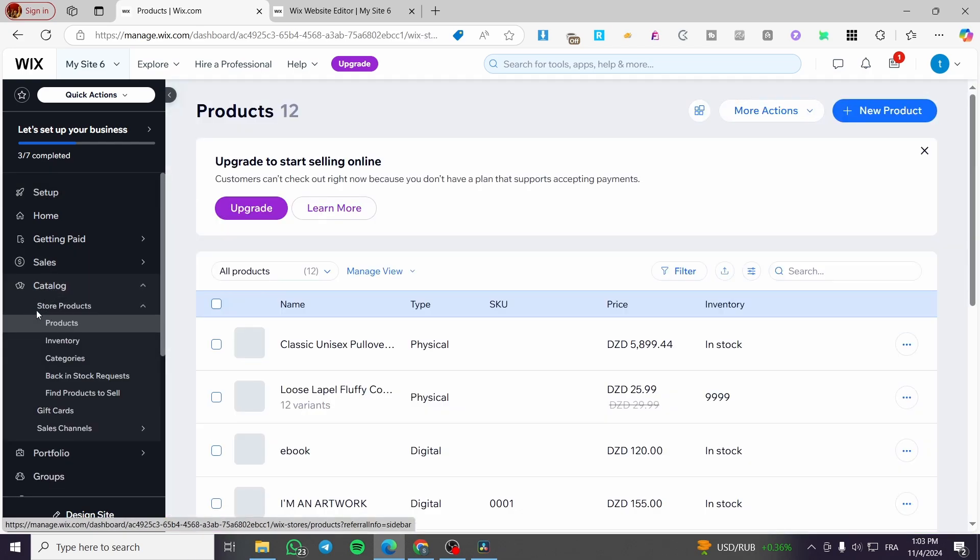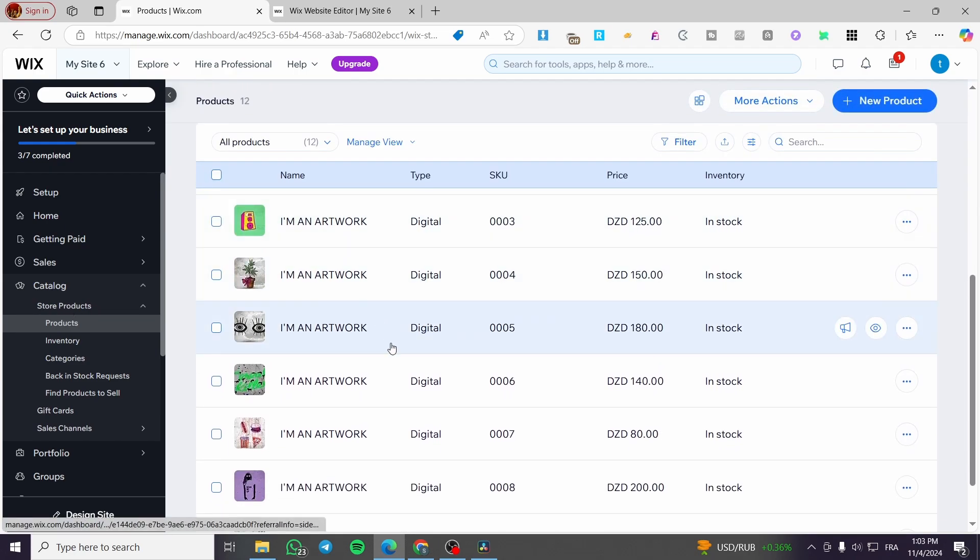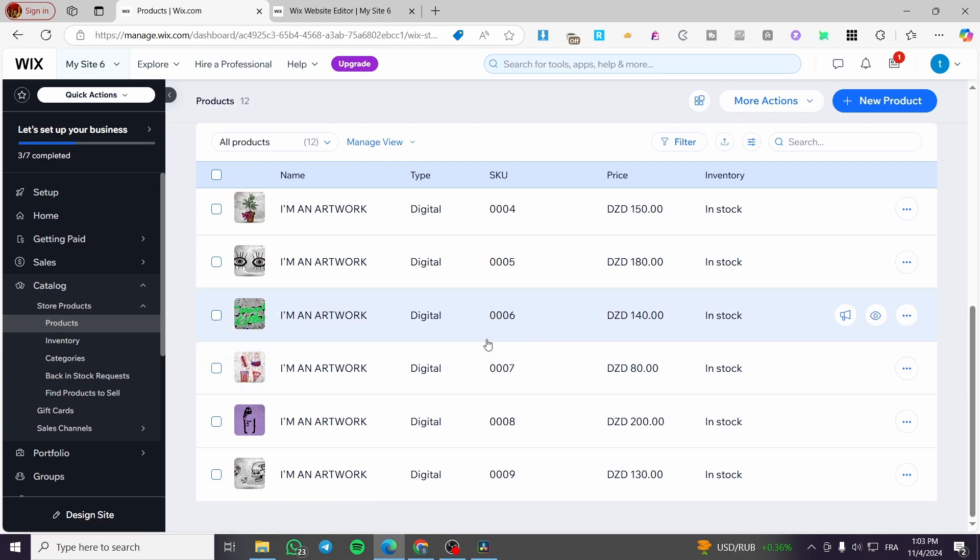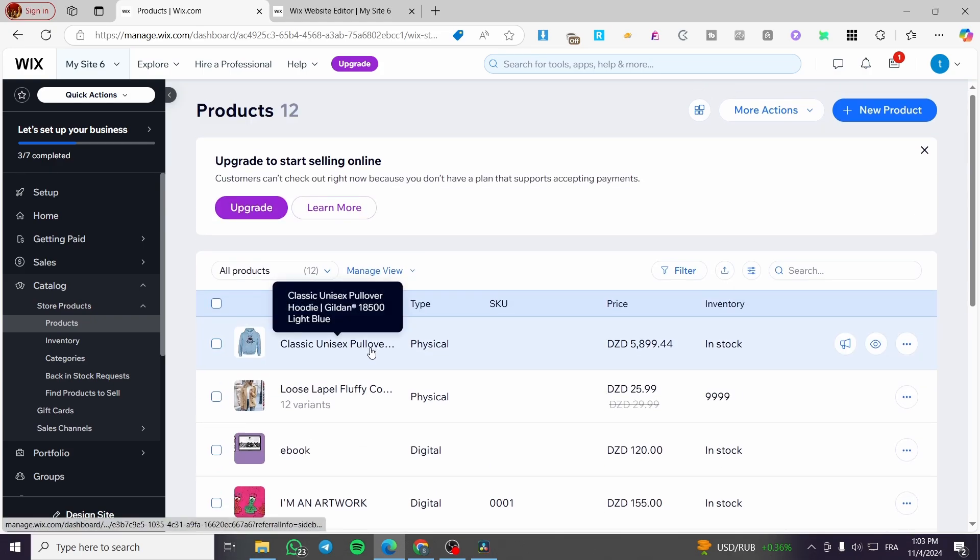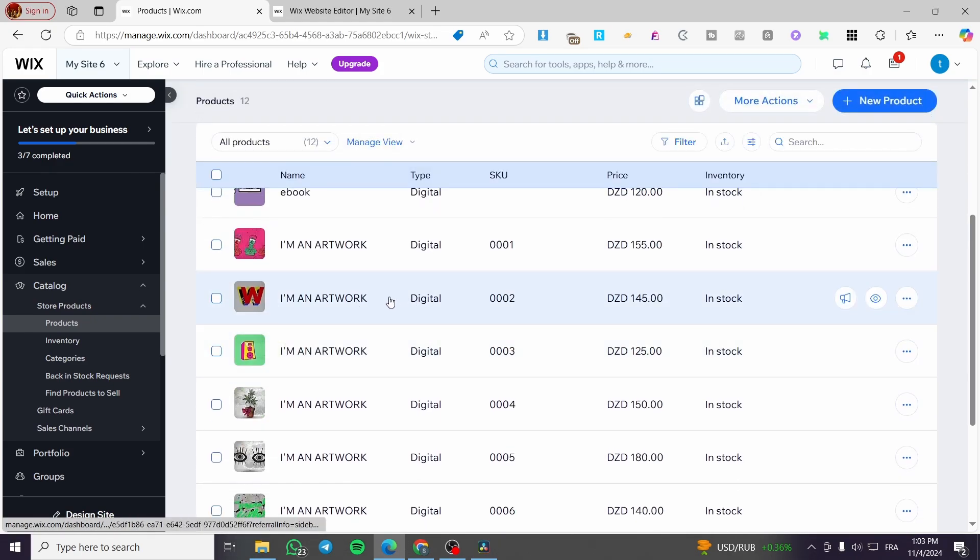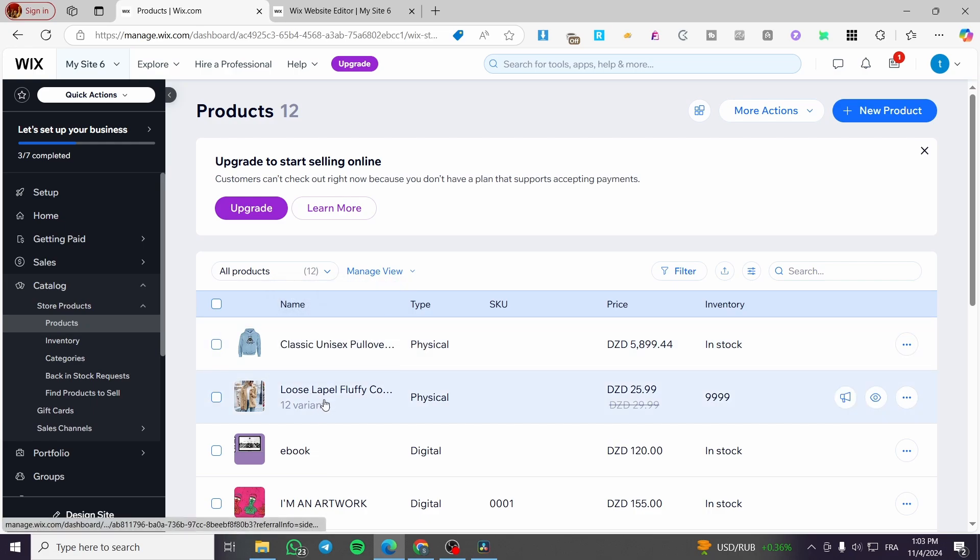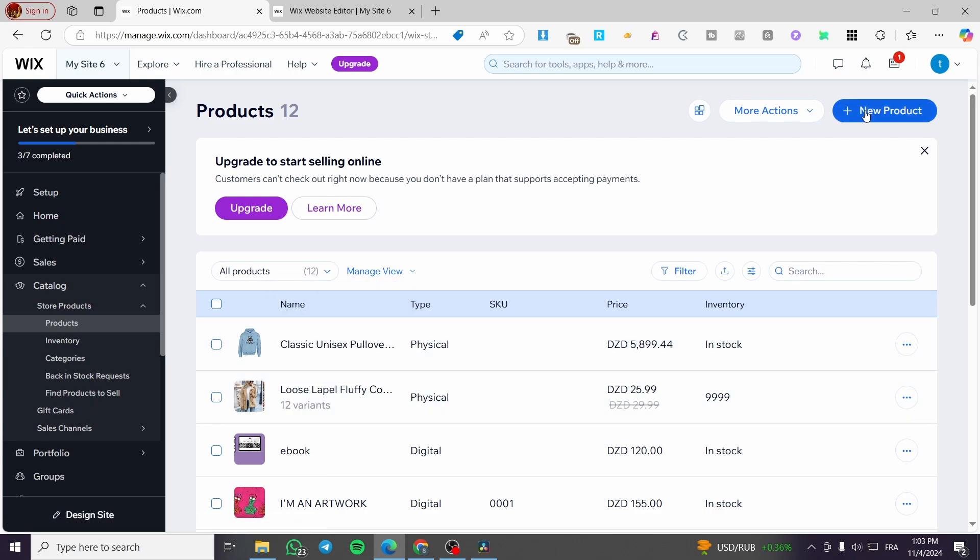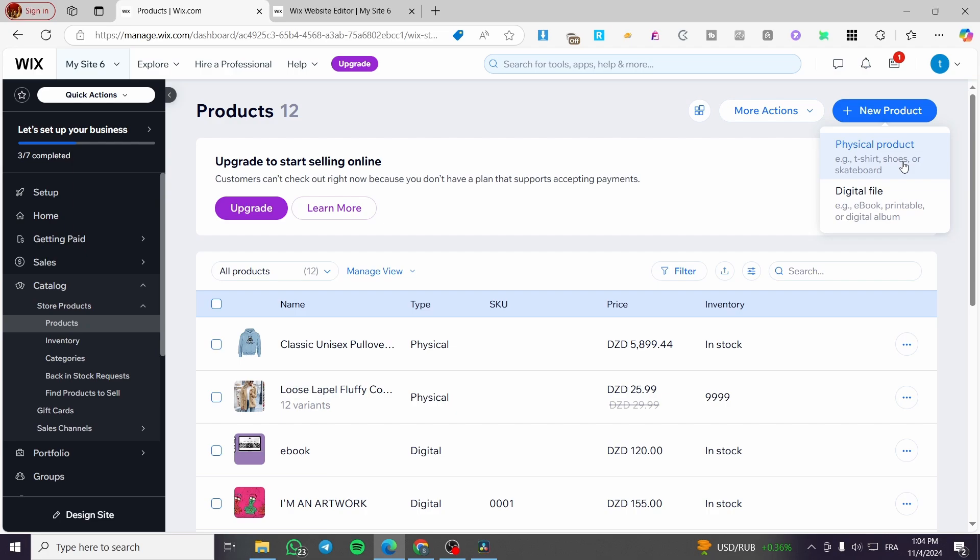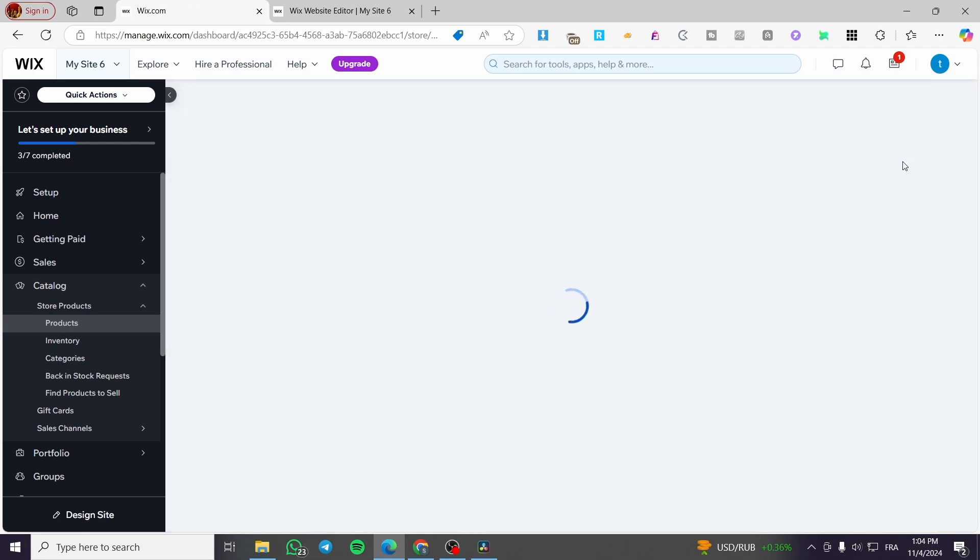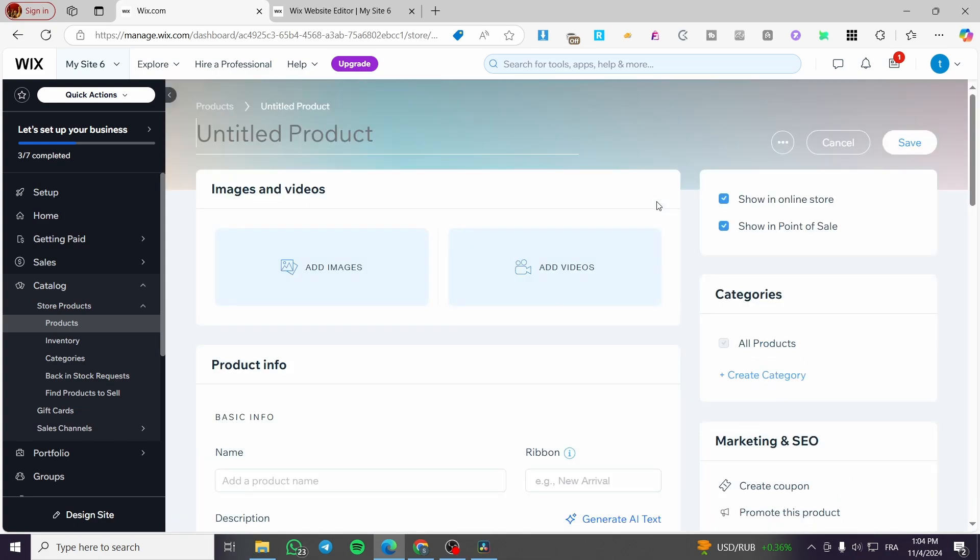So we're going to select catalog. And we're going to have here a glance at the store products. We're going to see all of the listed products. Some of them are fake, as you can see here, just for the demonstration. And some of them are real like this one and that one. And how we can add a product? We're going to click on new product. We have the option to create a physical product or a digital one. So we are going to click on a physical product.